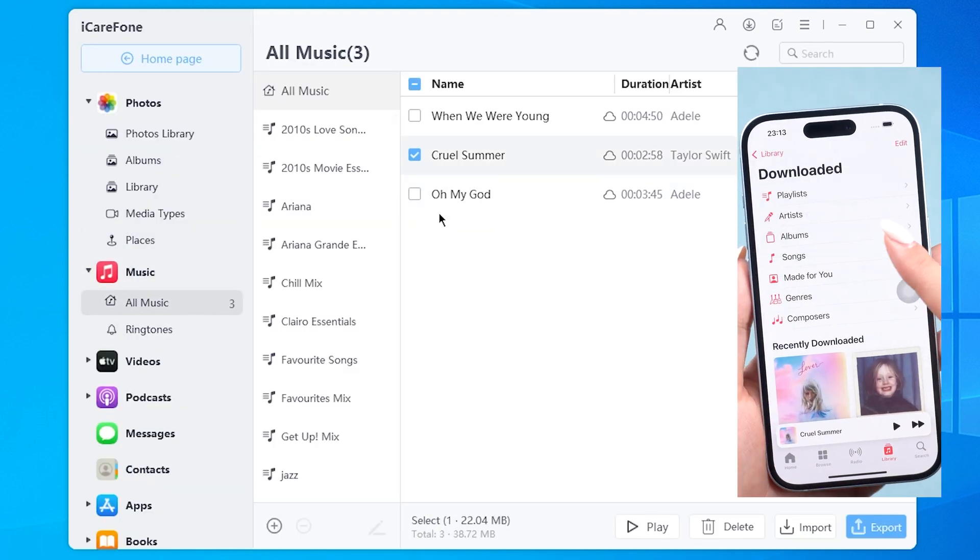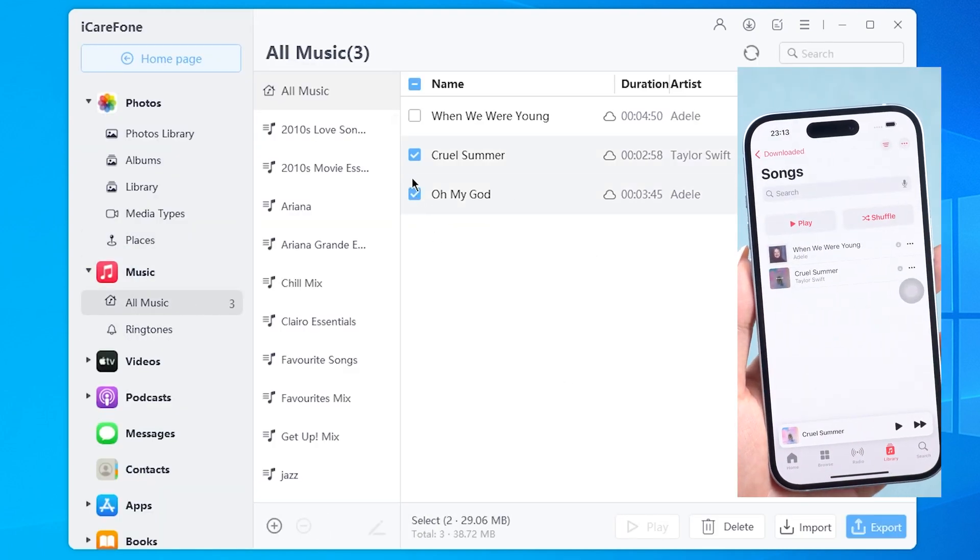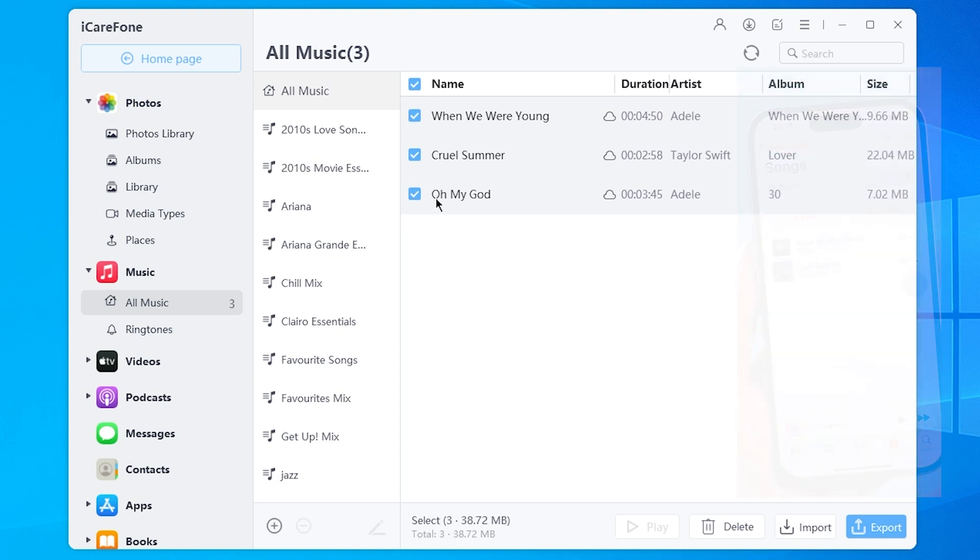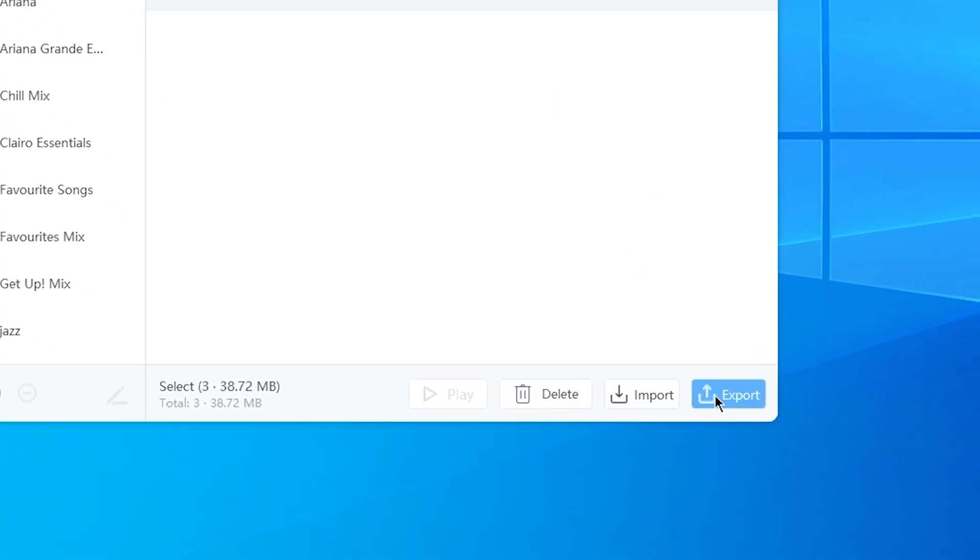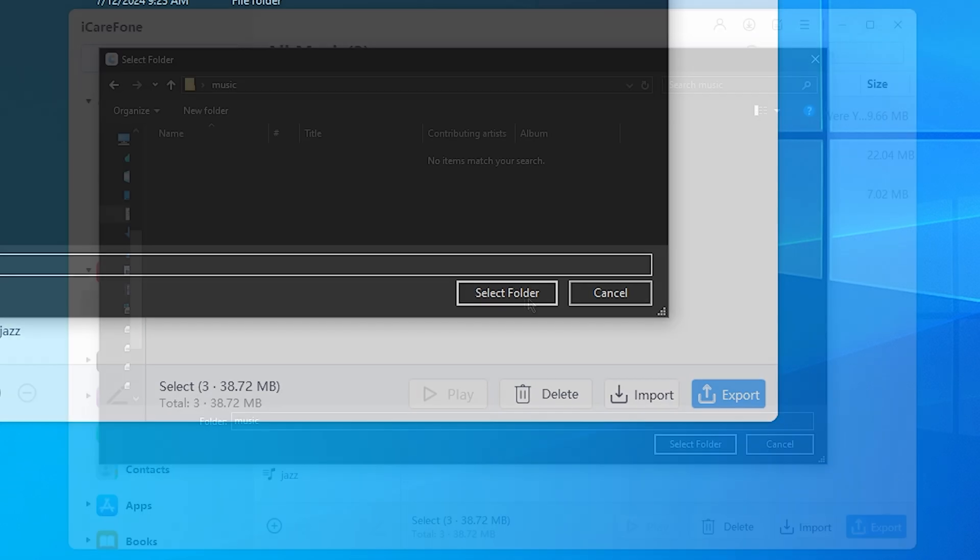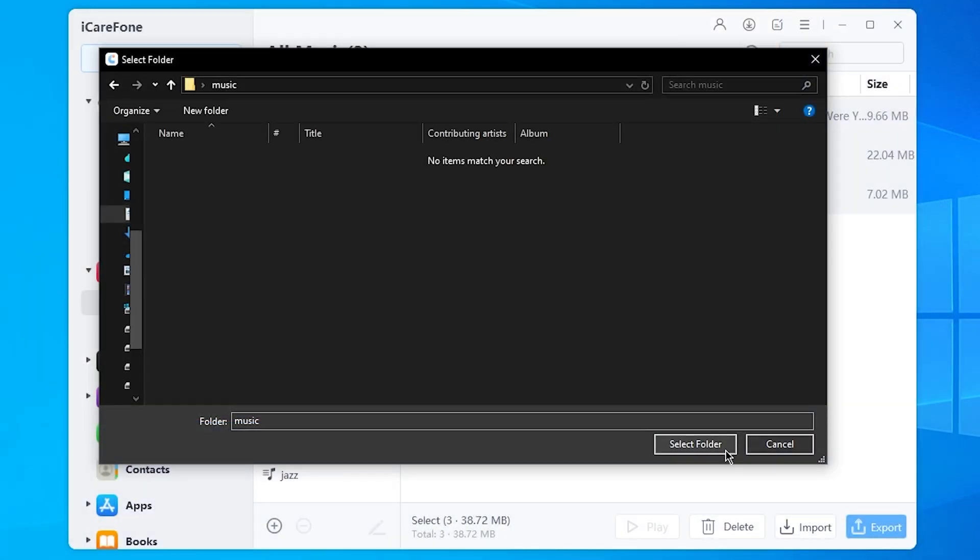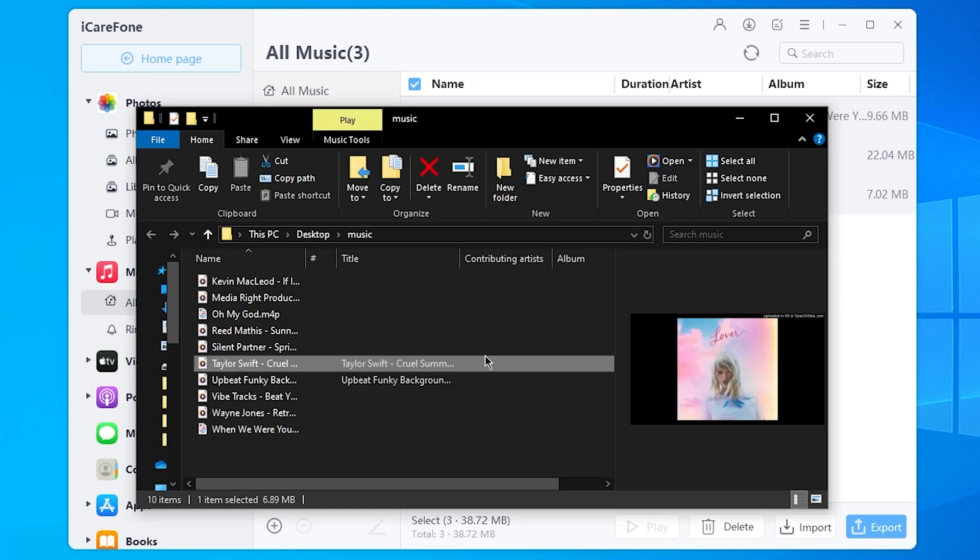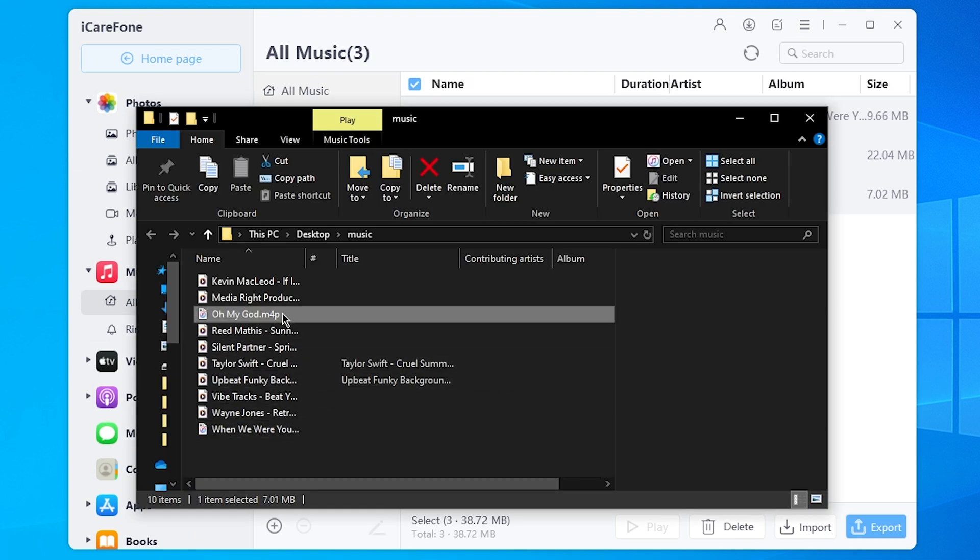If you download the songs you like on Apple Music, you can export them on your computer and set it as ringtone later. Or you can just download the song files you want from somewhere else. It's up to you. And let's start with several songs first.